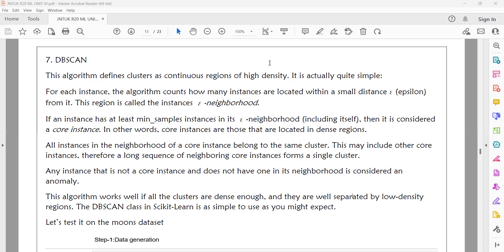If you have any instance in the center point, you apply min_samples. If the count meets min_samples, that region is a core instance. If you group the core instance, you can use that as a dense region.